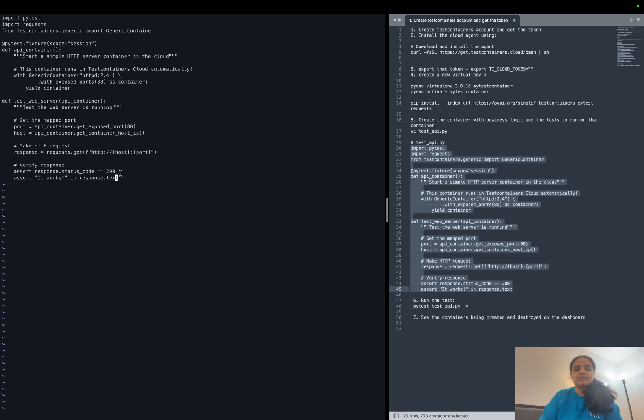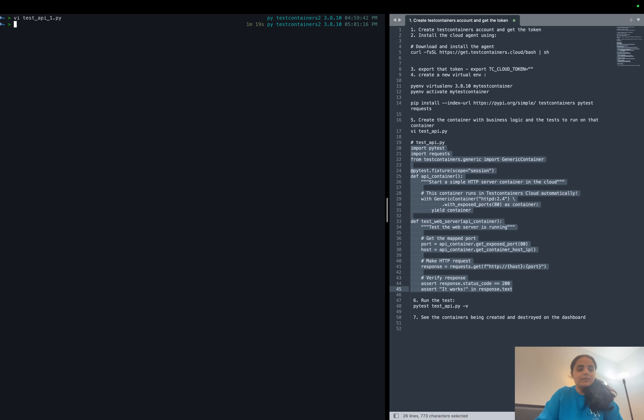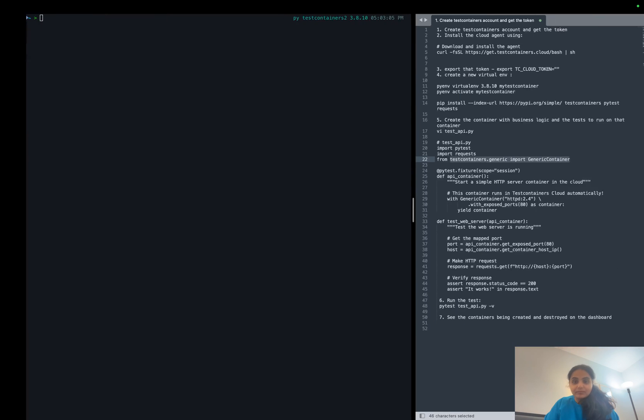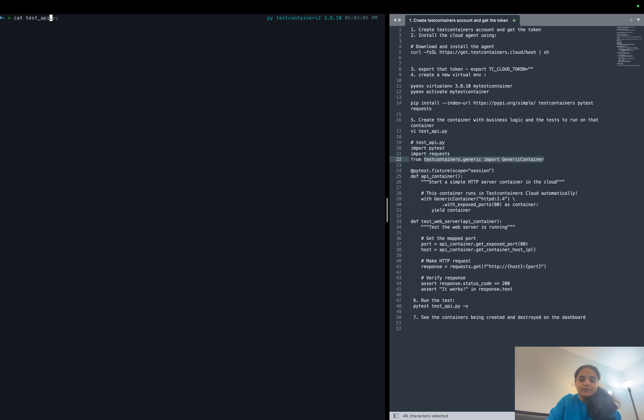And if we are able to get the successful 200 response, our test gets successful. So that is all in all what this Python file is doing. Let's go ahead and save it. So now we have our new test file.